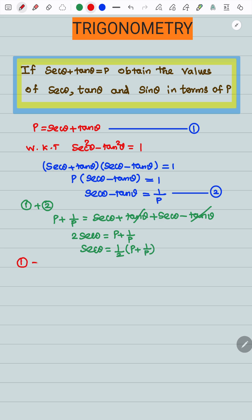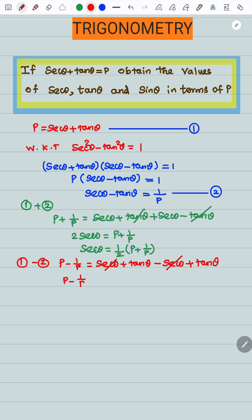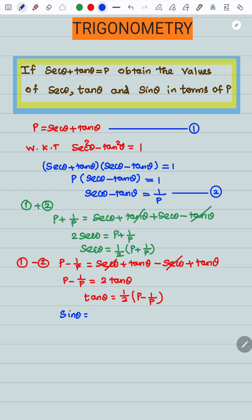Next step, equation 1 minus 2: p minus 1 by p equals secant theta plus tan theta minus secant theta plus tan theta. The secant theta terms cancel, so tan theta equals one half times p minus 1 by p.